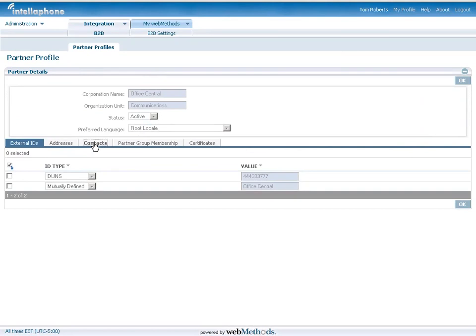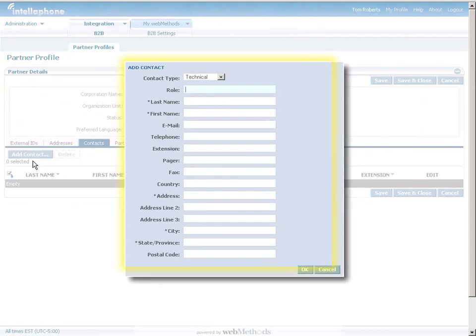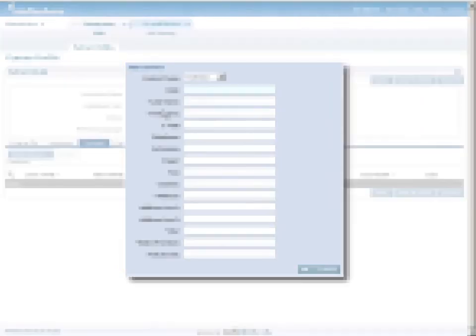This scalable B2B gateway provides a single point of entry into your enterprise for all your B2B processes.